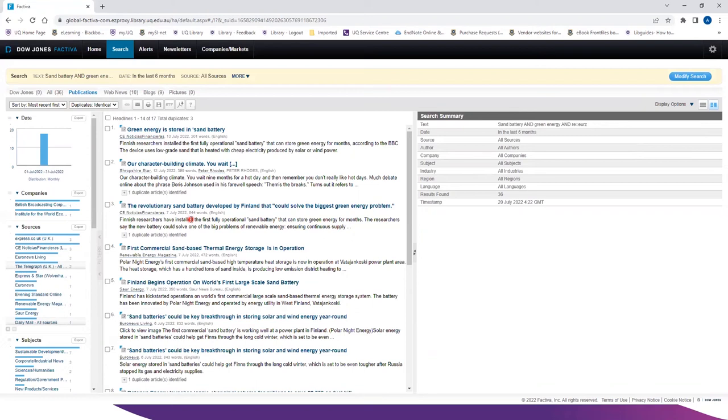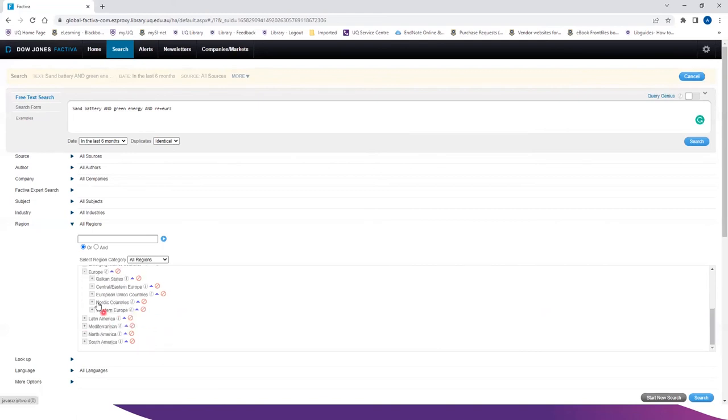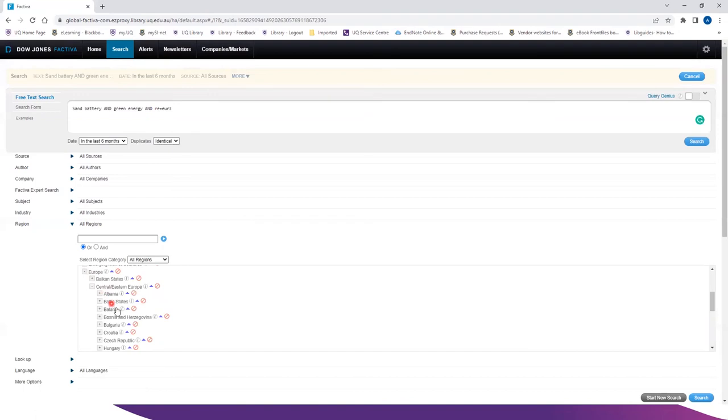Which are related to the region Europe. So if you want to do a specific region search, click on the plus sign and you can dig in deeper to find a particular region.